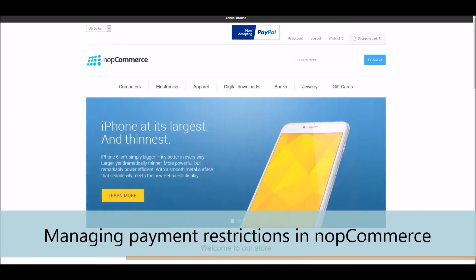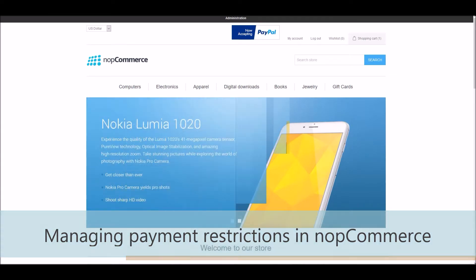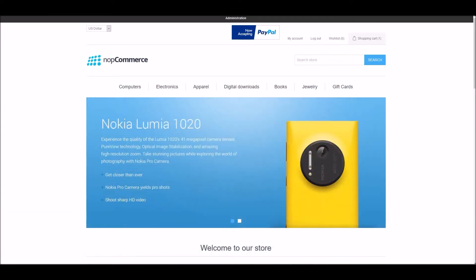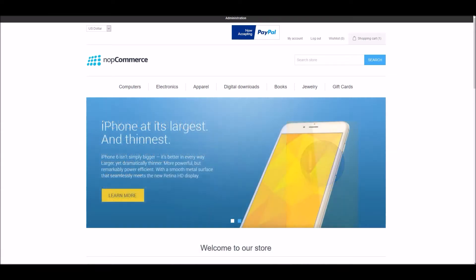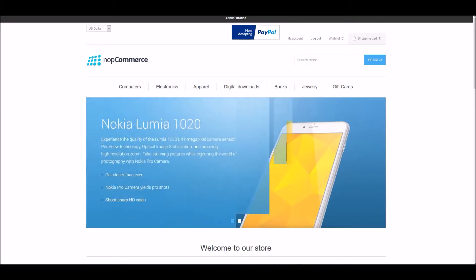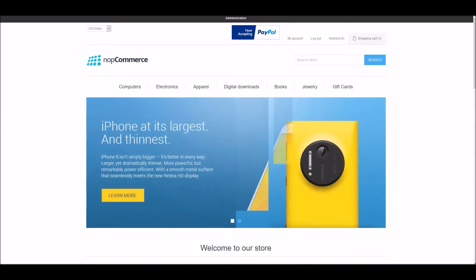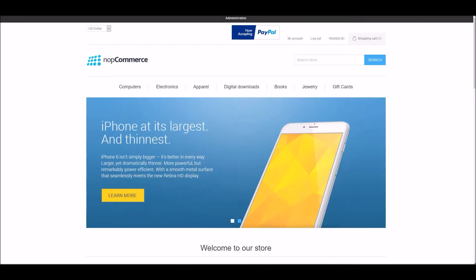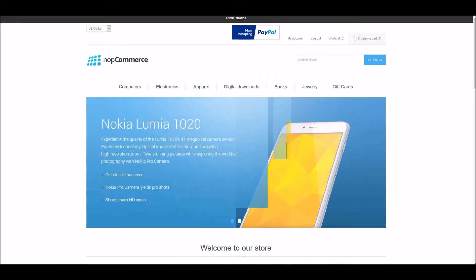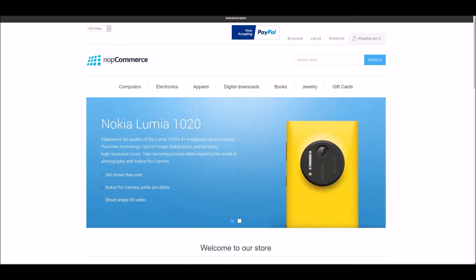For this tutorial, we are using version 4.3. nopCommerce offers a very useful feature of payment restrictions that allows you as a store owner to restrict specific payment methods on any country.